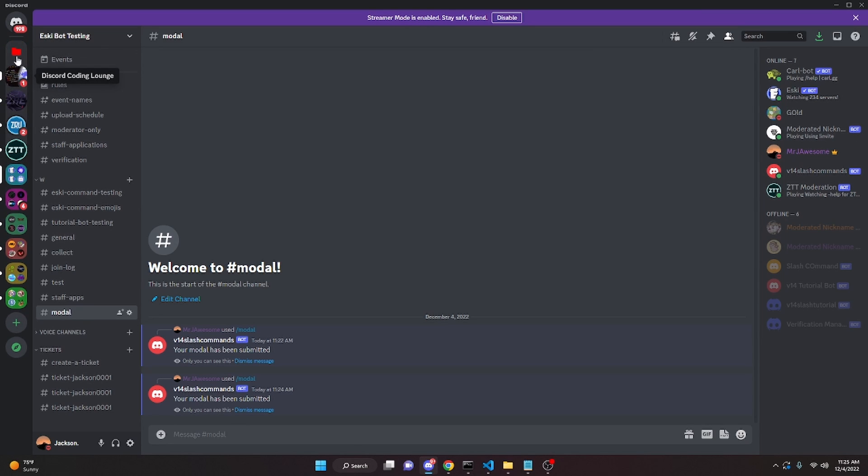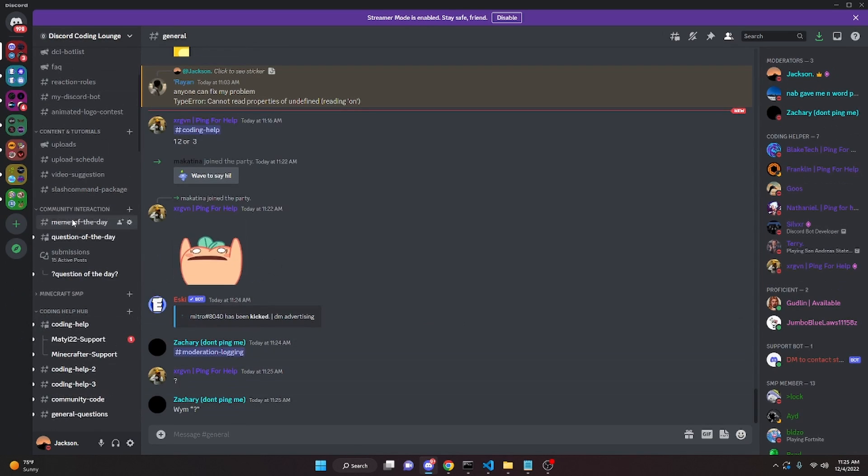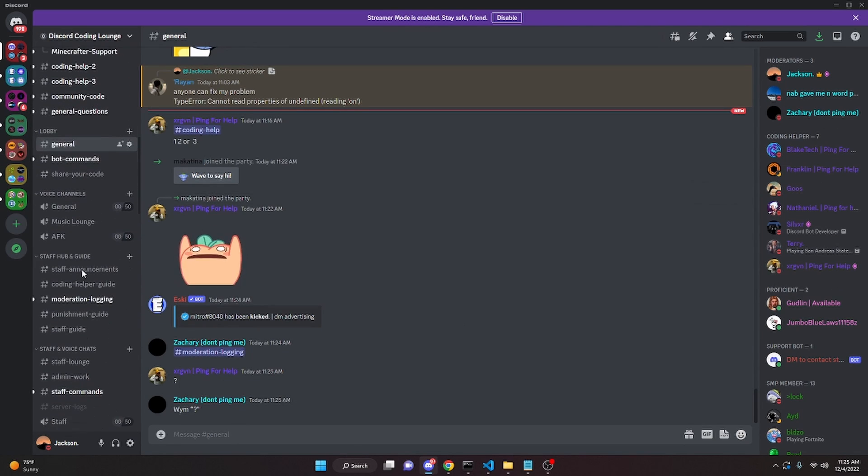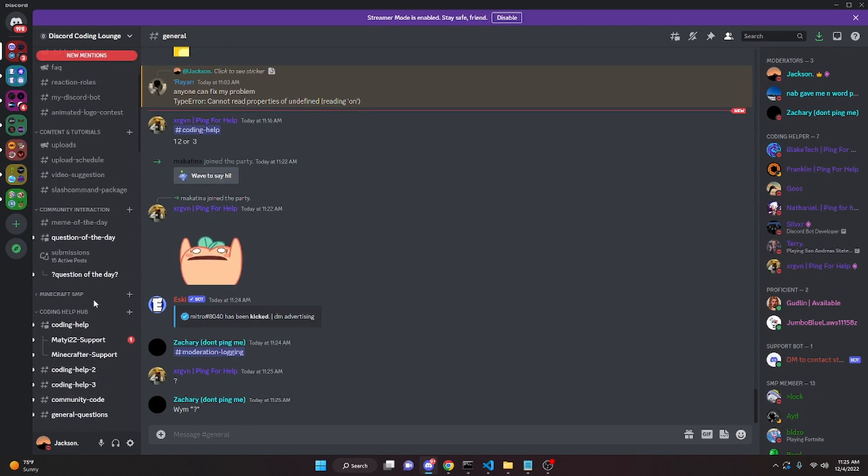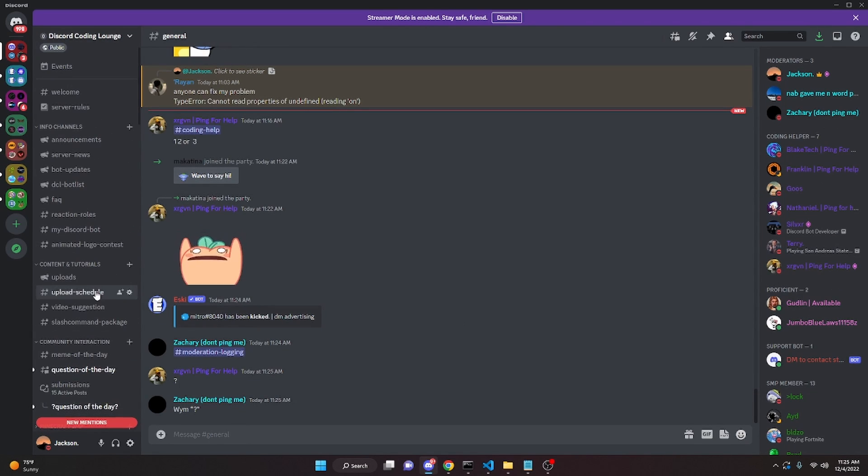That is how you can code a modal for your discord.js bots. If you need any help with this, go ahead and join the help server in the description below, and we'll be happy to help you. I will see you guys in the next video.